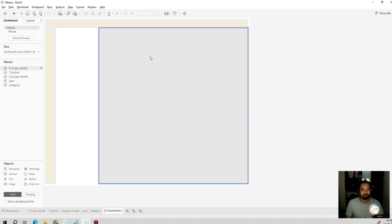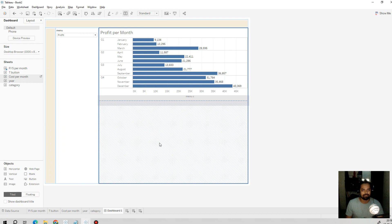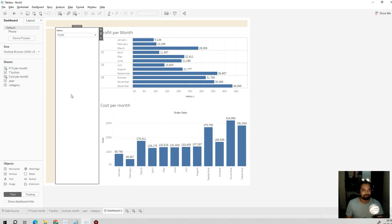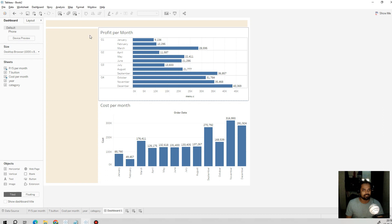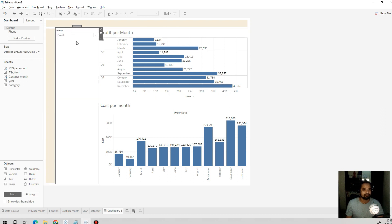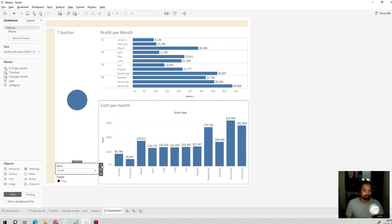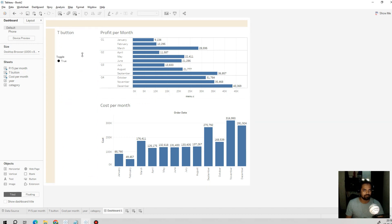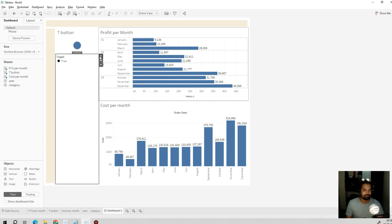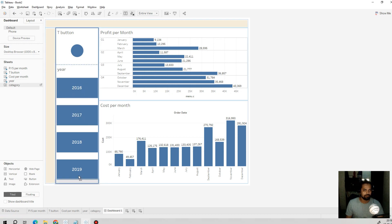We drag and drop our worksheets into the containers — the cost per month sheet and the parameter per month sheet. We remove the menu parameter control, then add the toggle button sheet, the year button sheet, and the category button sheet.